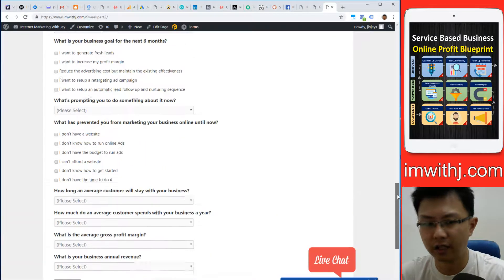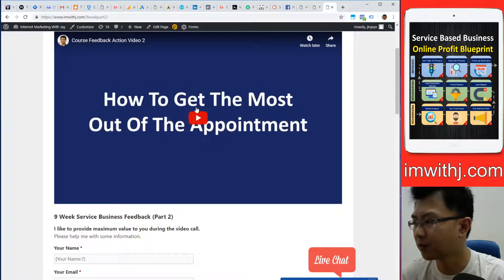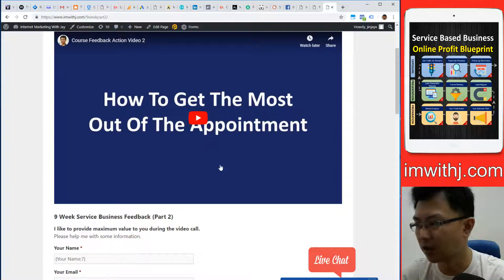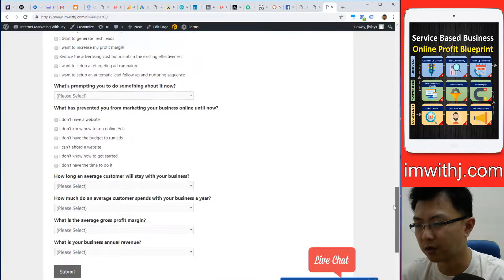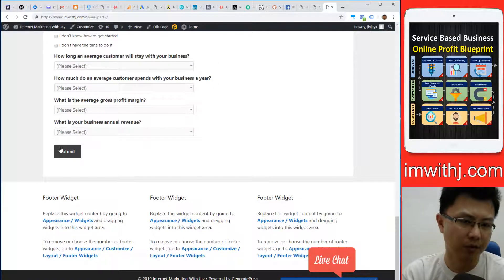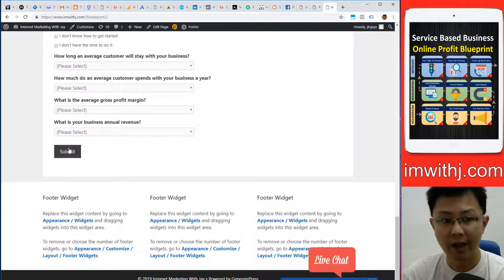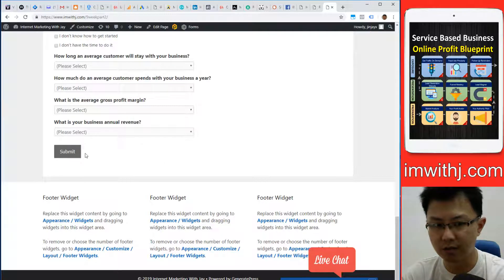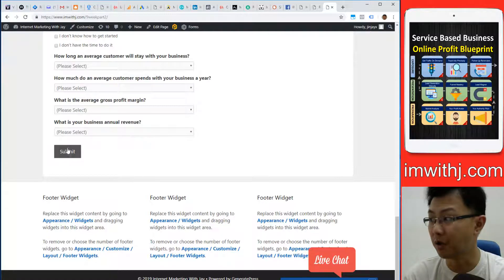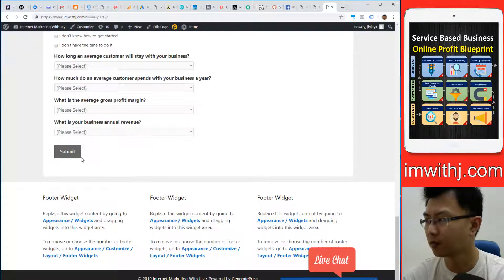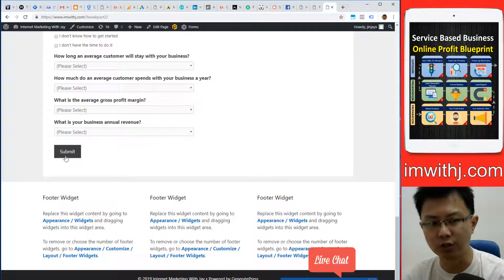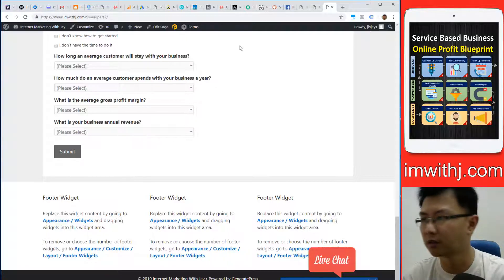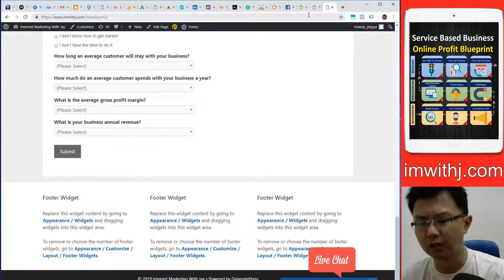You want improved conversion, so don't use the word submit. Use what they want. Like Fletcher says, point A to point B. If they want to get the most out of an appointment, they want to improve their business. Say something like 'help me improve,' 'get better results,' 'boost my conversions,' or 'claim my free coaching call' instead of submit.